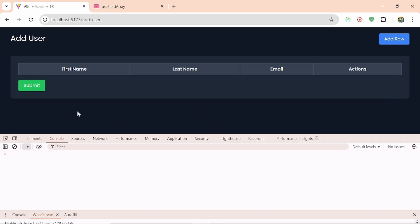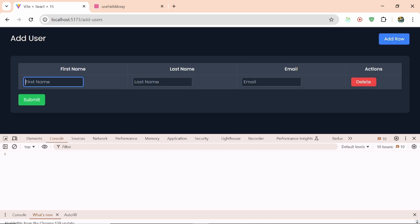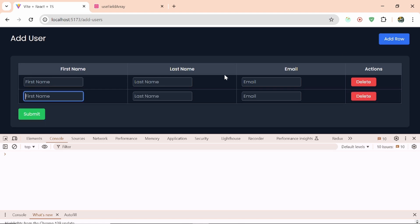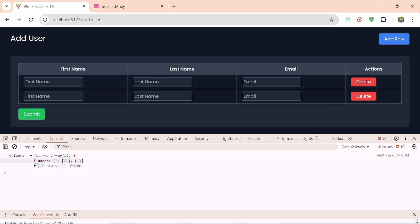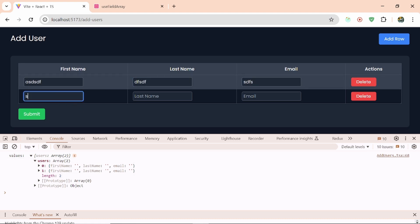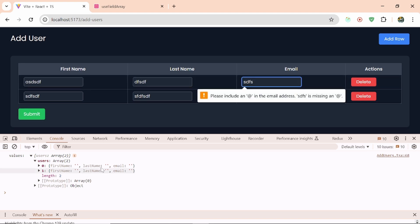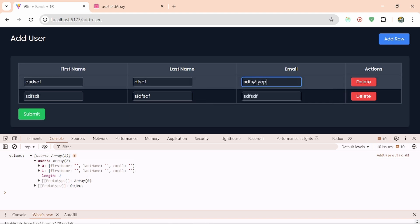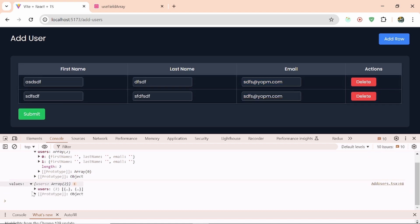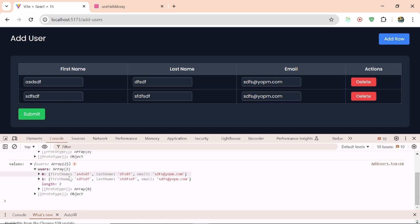Now I'll open the console and add a row, then add one more row and click submit — it's showing me all the values. Let's add some values, say submit again with validation, and submit again. Then I'm getting the updated values in the console.